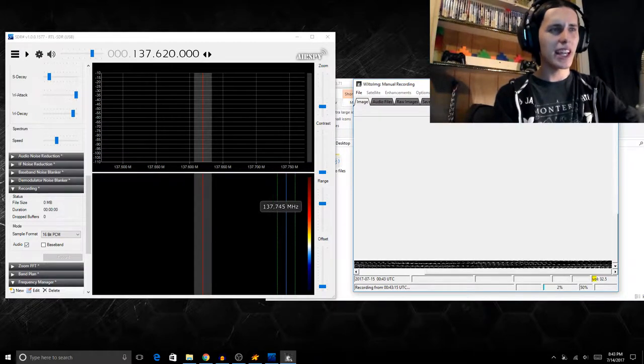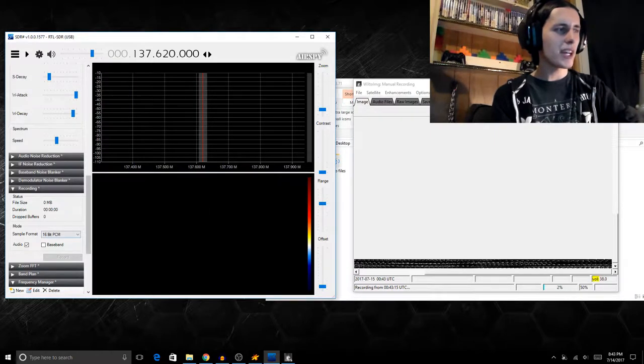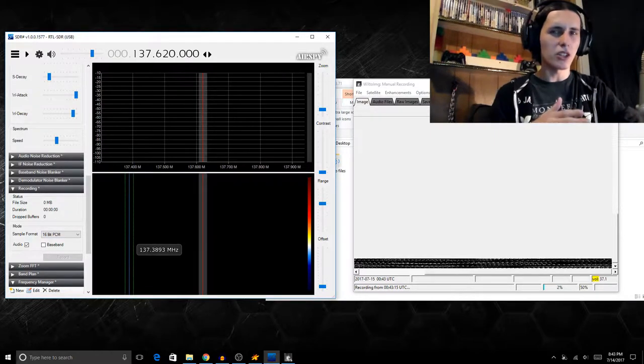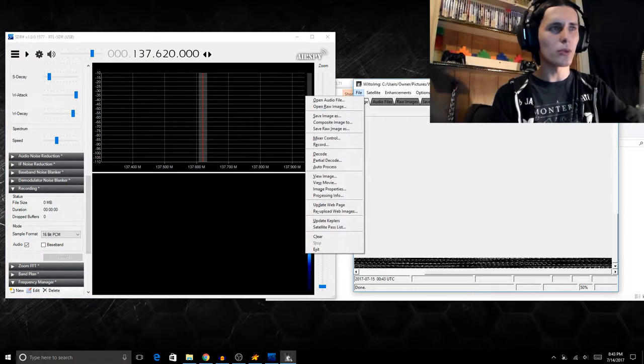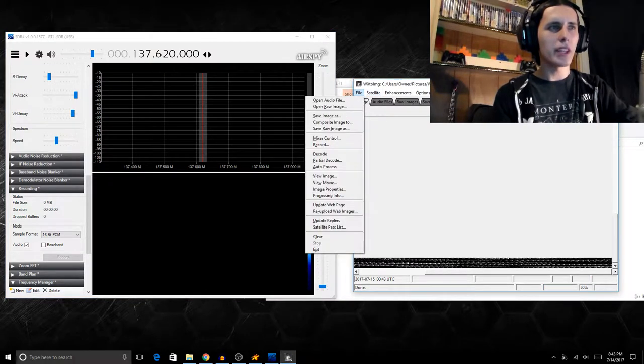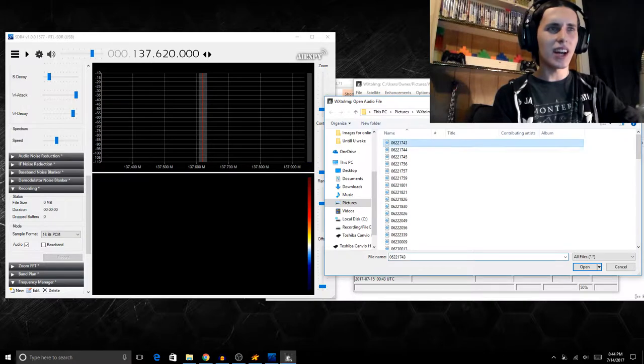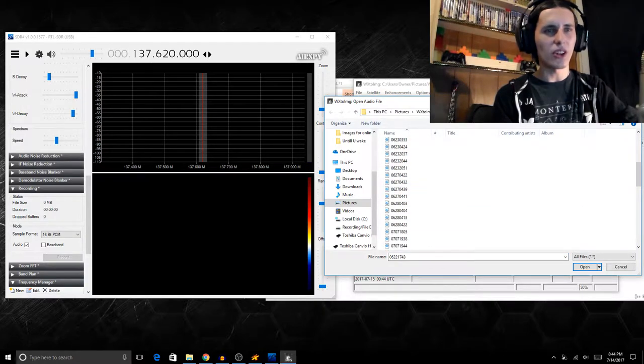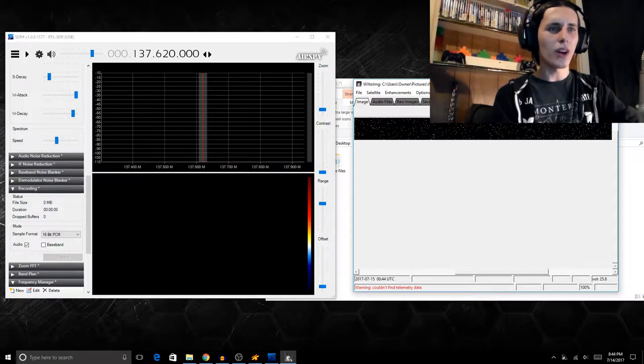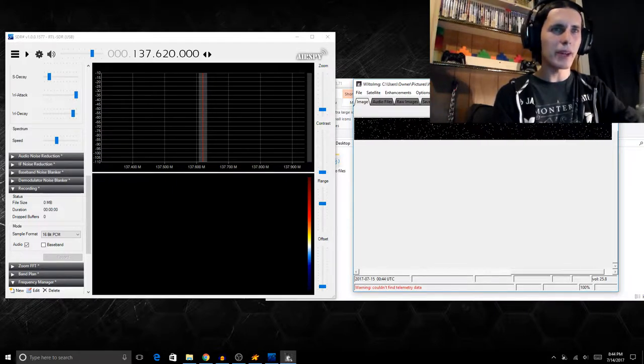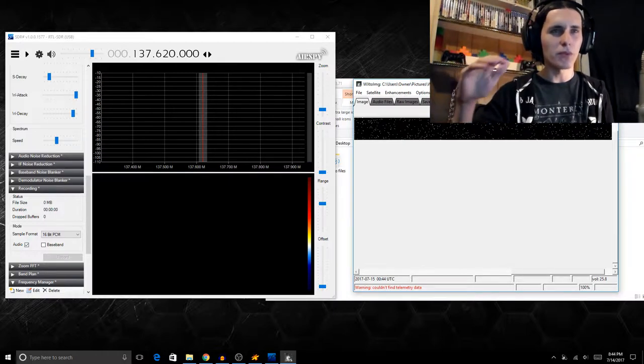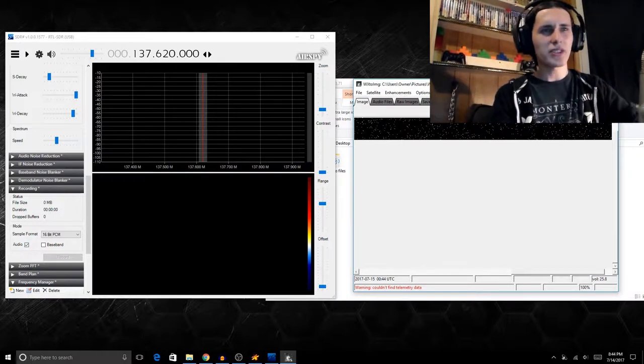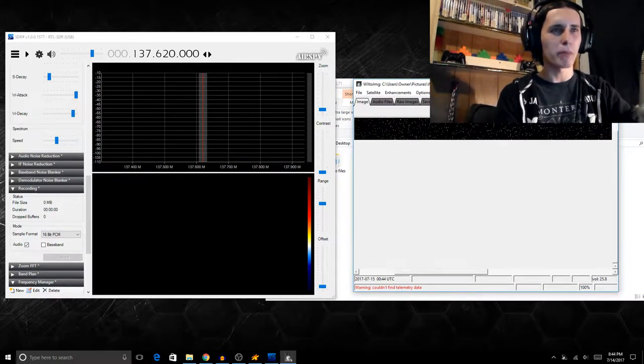But then again, if you don't want to do that and you kind of want to automate everything, it might be just better to record the audio from SDR Sharp and then load it directly into WXtoImg, which is actually fairly easy to do. All you have to really do is hit open audio file, navigate to the audio file, and then it would just start decoding the image, which isn't too hard.